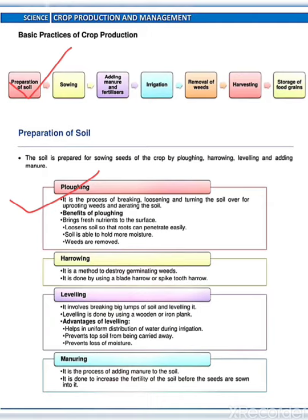What are the benefits of ploughing? It brings fresh nutrients to the surface. It also loosens soil so that roots can penetrate easily. It helps the soil hold more moisture, and weeds are removed by ploughing. Next one is harrowing. It is the method to destroy germinating weeds, done by using a blade harrow or spike tooth harrow.